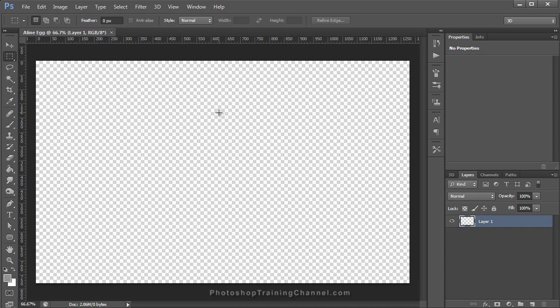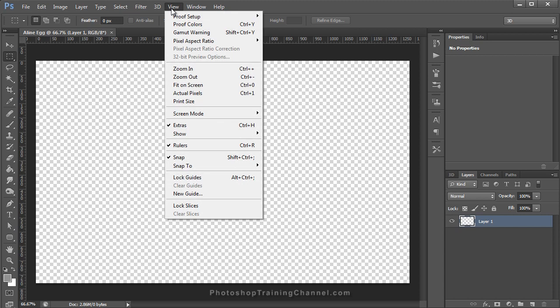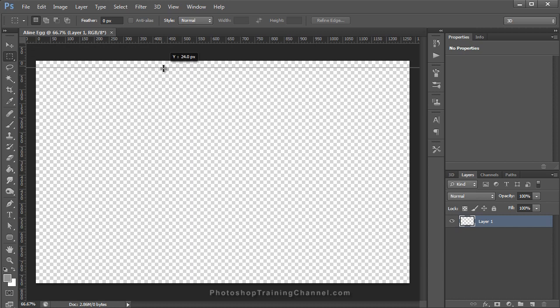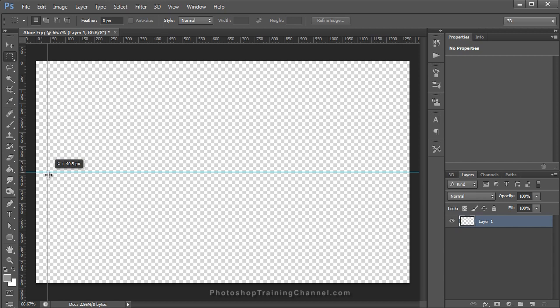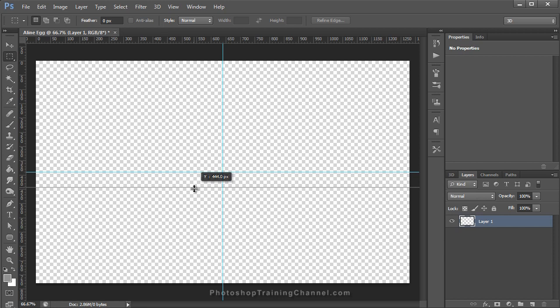We're going to add some guides to our document so we can see where the center point is. Make sure your rulers are turned on — click on View and make sure the Ruler option has a check mark, or press Ctrl+R. Also make sure Snap is turned on. When you click and drag a guide from the ruler, it snaps to the center point. Watch when I hover over the center at 390 pixels in the Y-axis, it snaps. We can do the same for the X-axis and it'll snap right at 640. I'm going to add one more guide in the Y-axis at 490 pixels — this is going to be the horizon line to our table and background.